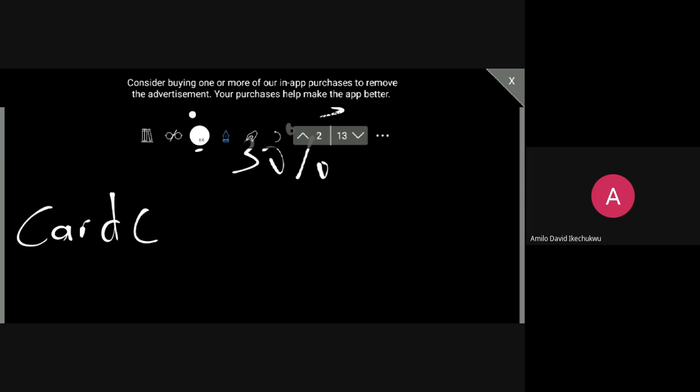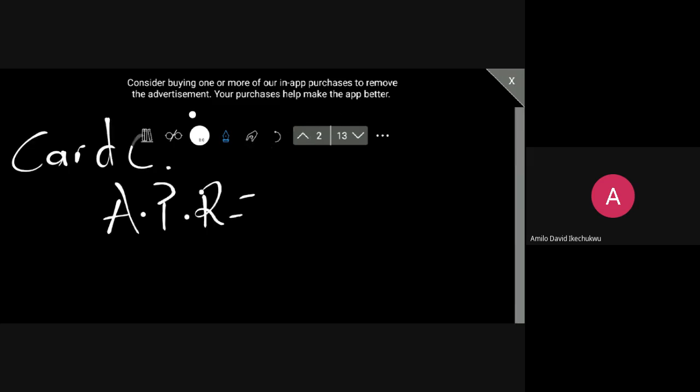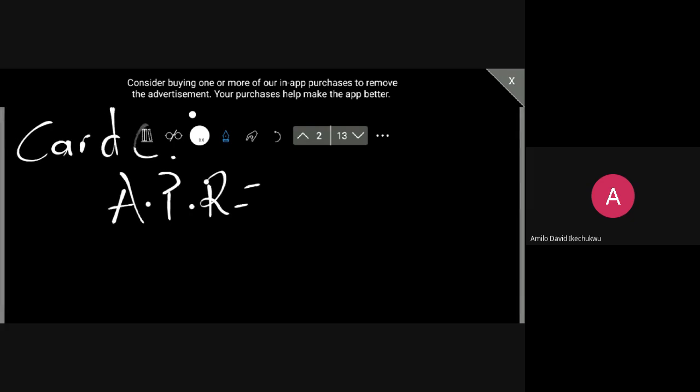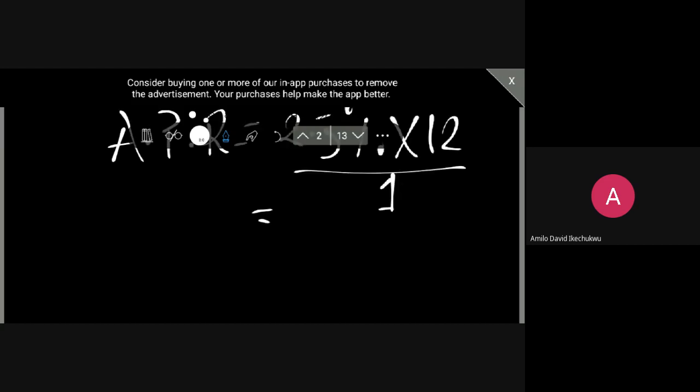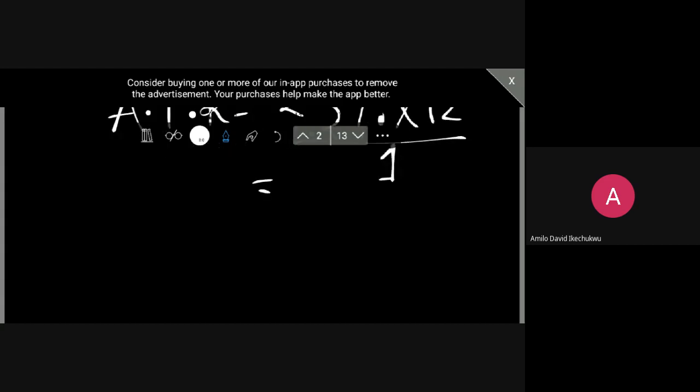And for Card C, what do we have from the question? So the APR for Card C will be 2.5%. Do the calculation correctly, you should give us 30 percent.